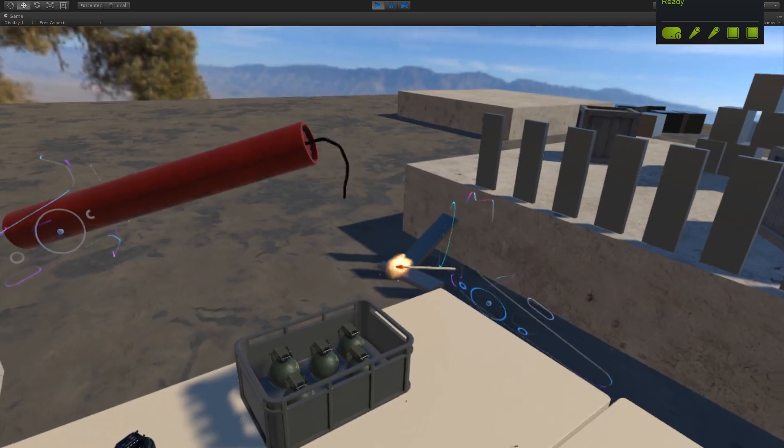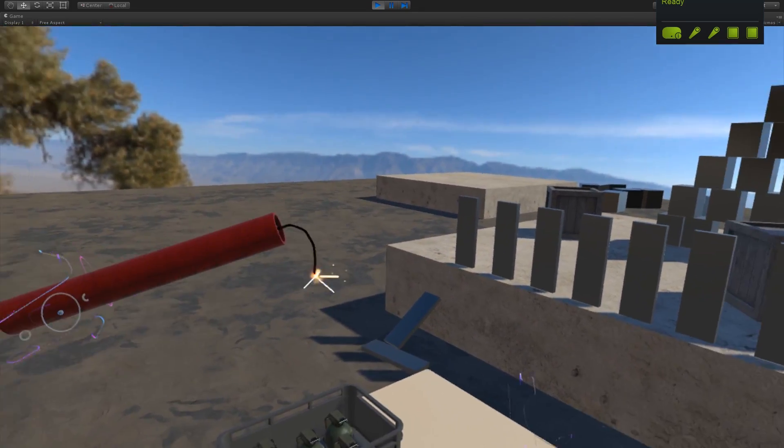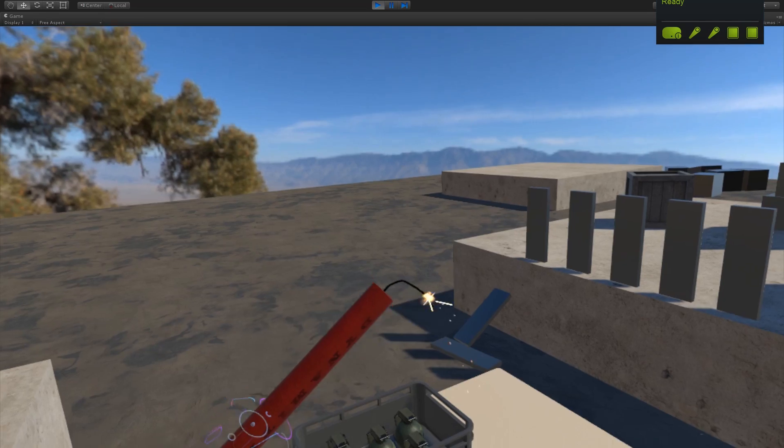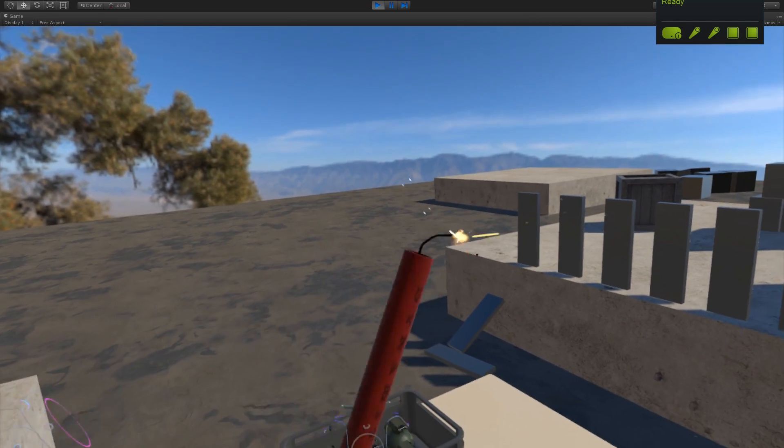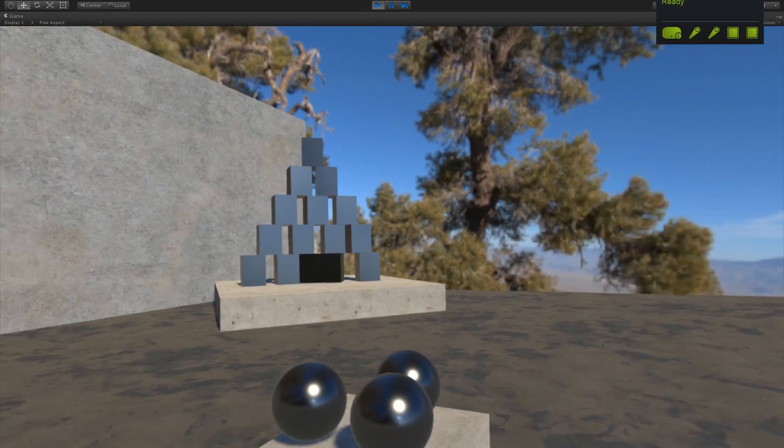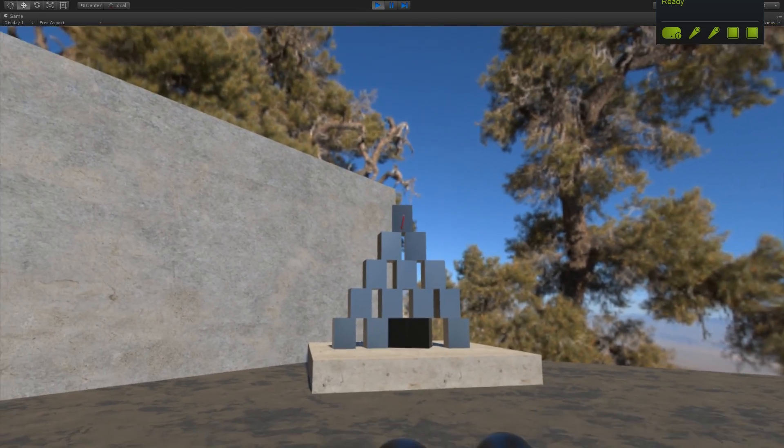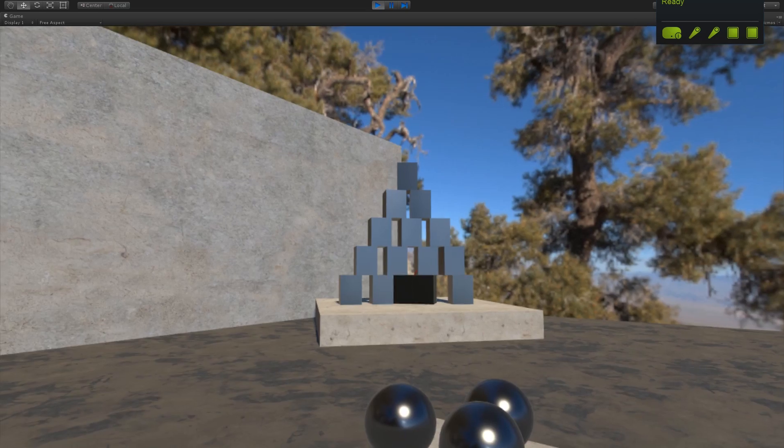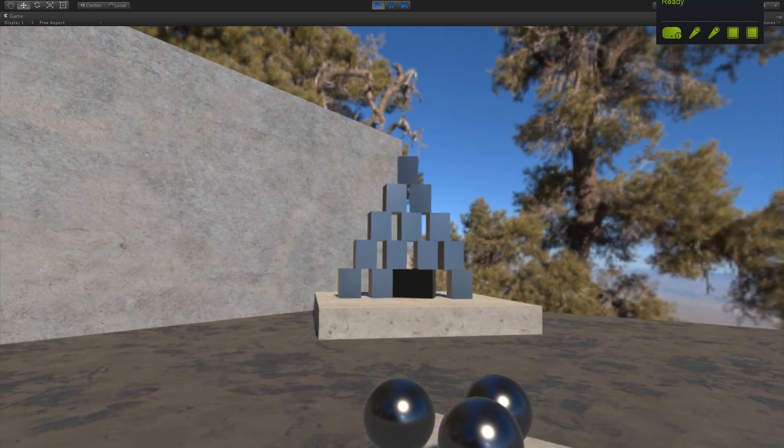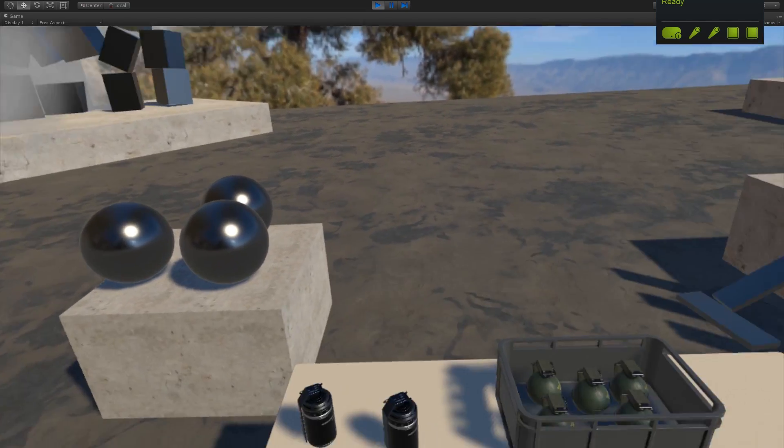But it at least throws smoothly. And we can light this at the tip. Excellent.